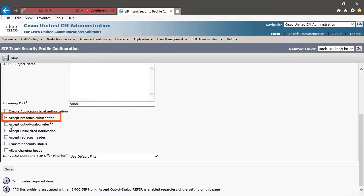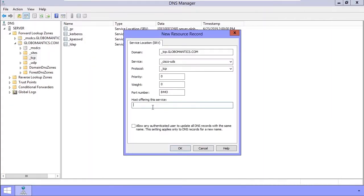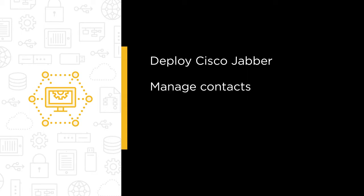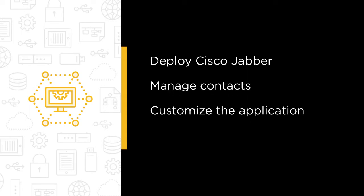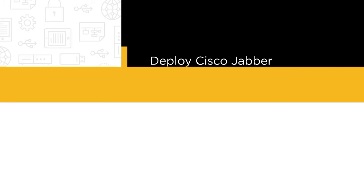In this course, which is the third in this series we're creating for you, we're going to examine deploying a Cisco Jabber solution. Our goal is to save you time and give you the skills to roll out Jabber in your network. By the end of this course, you'll have the knowledge and confidence to deploy Cisco Jabber, manage contacts, customize the application, and troubleshoot a variety of common issues.